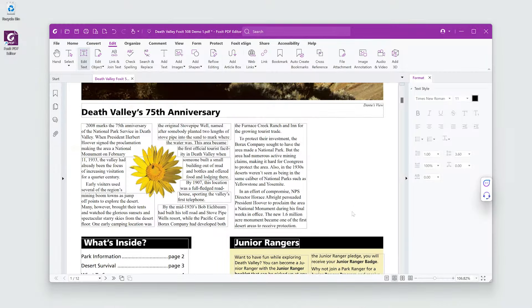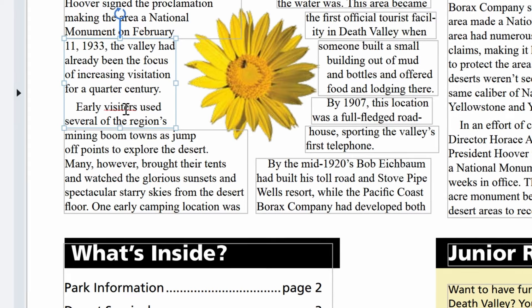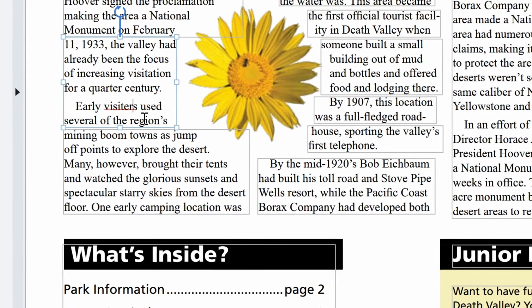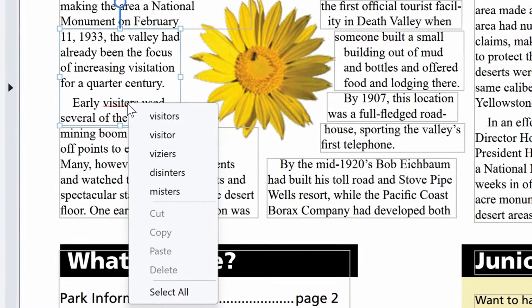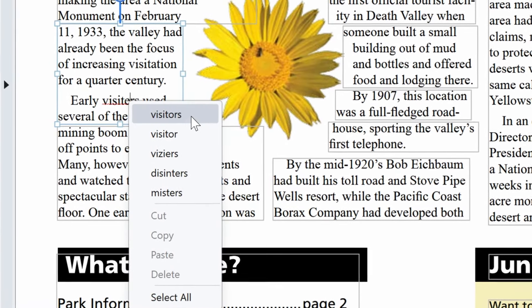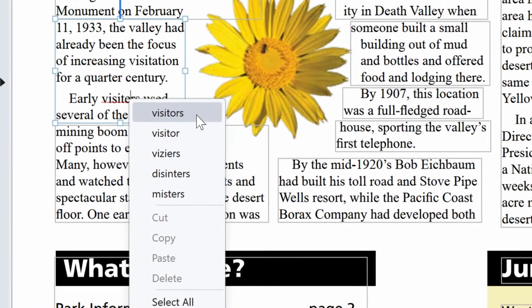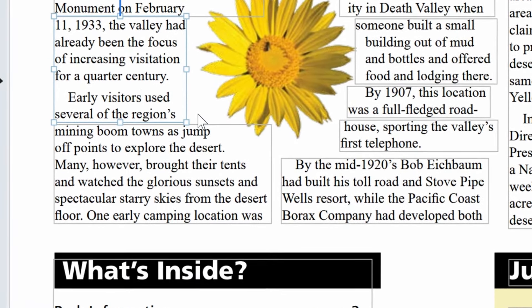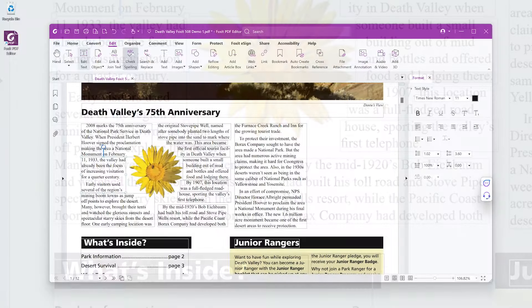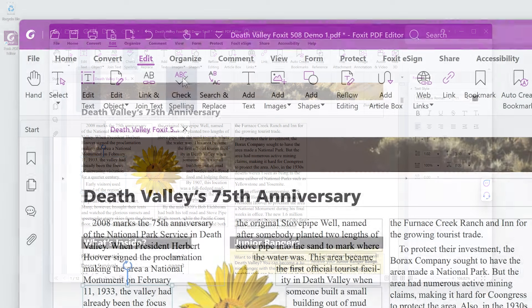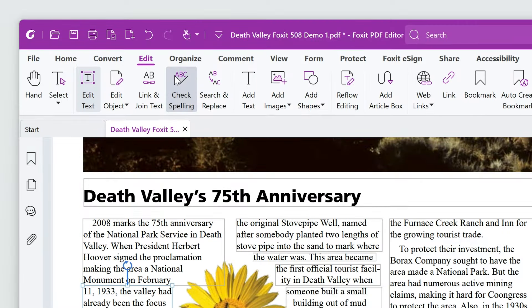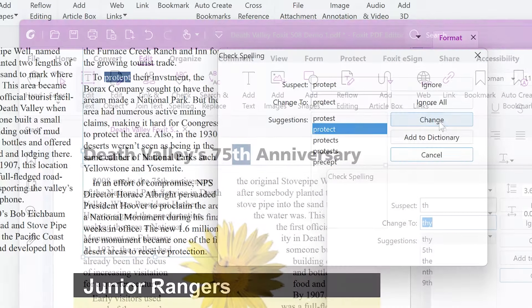I can also look for underlined, misspelled words, click on them, and then use the right mouse button to choose among the suggested spelling corrections. I can spell check the complete document by hitting the Check Spelling button.